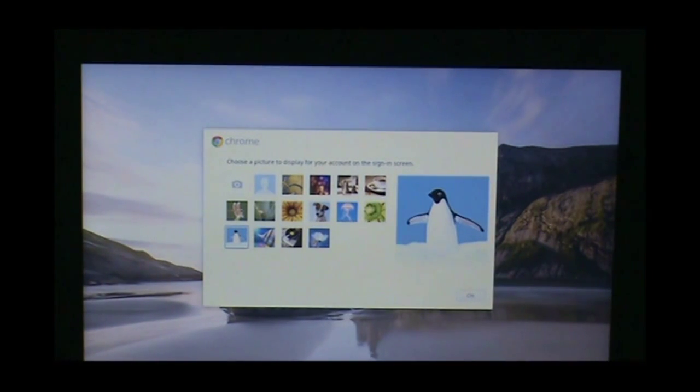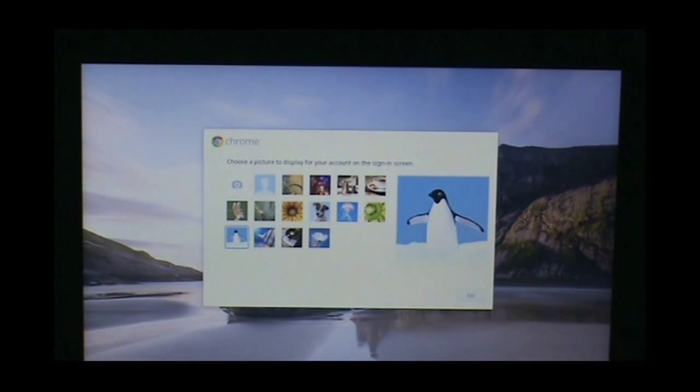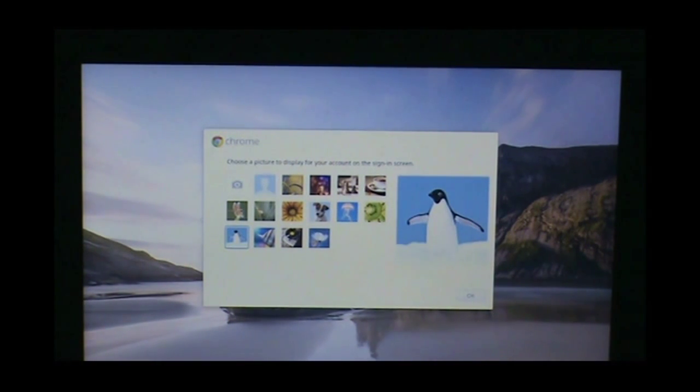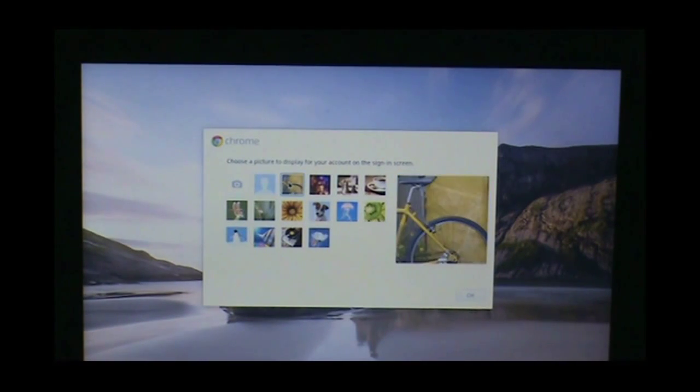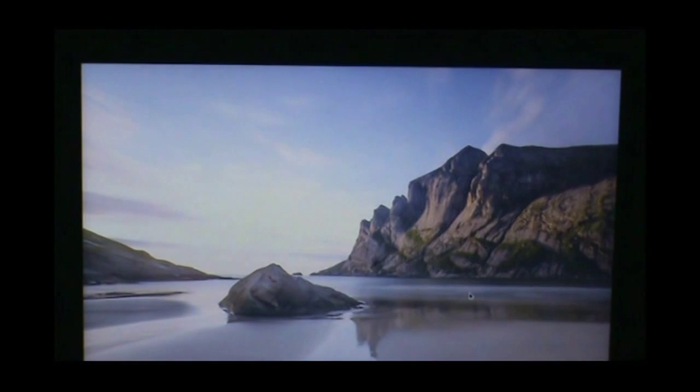The next page that will pop up allows you to personalize your Chrome experience by taking a picture of yourself or selecting from the pictures provided for you. I am going to select the bicycle. That will be my user profile picture. Click OK.